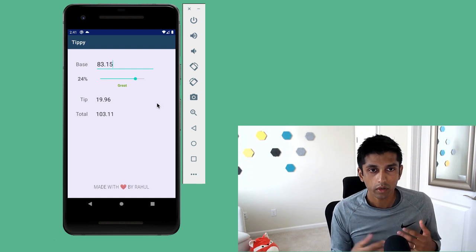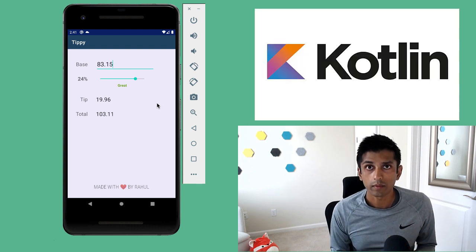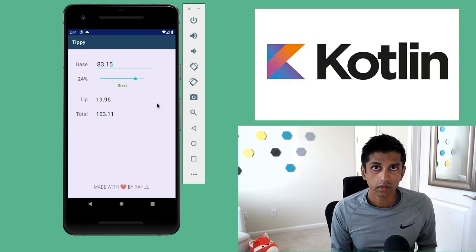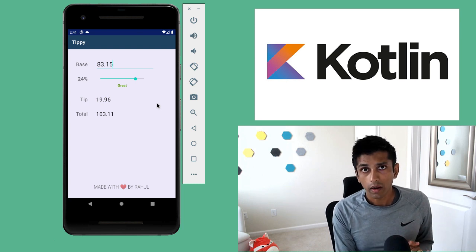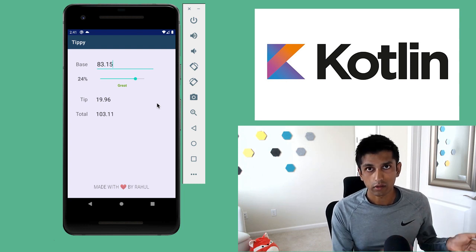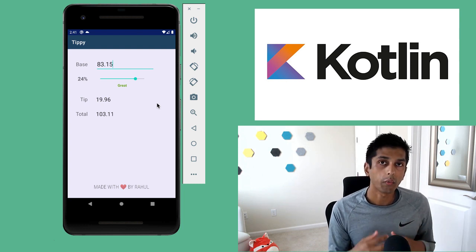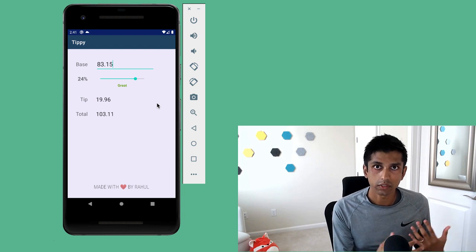We're going to build this app using the Kotlin programming language. So I'm going to assume you have some background in programming, but if you're new to Kotlin, I'll leave a link in the description to a quick 12-minute primer about the language I made.